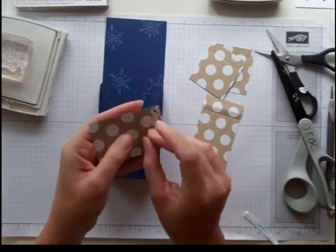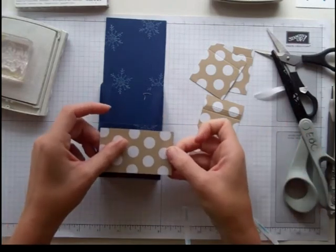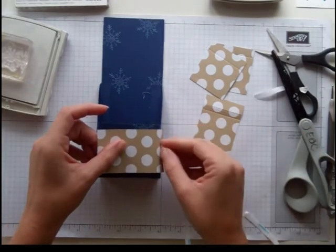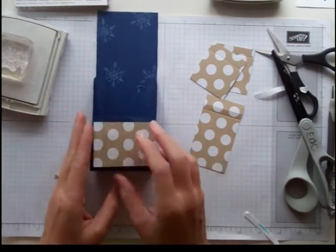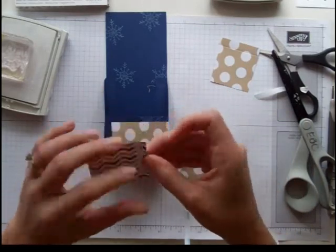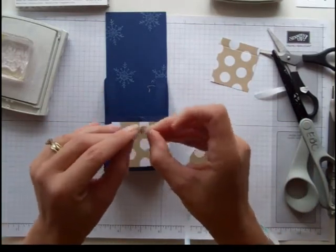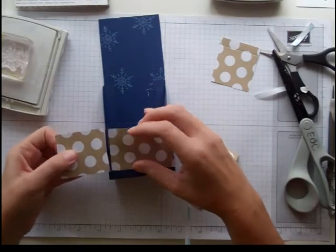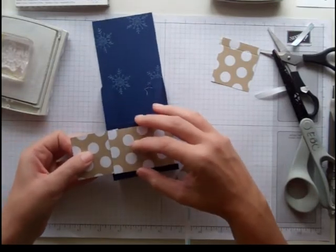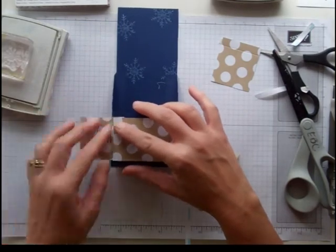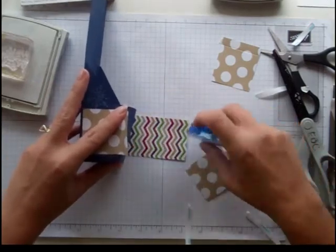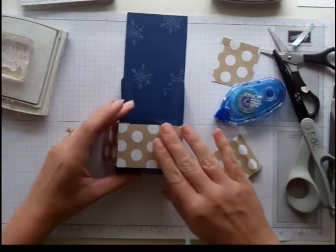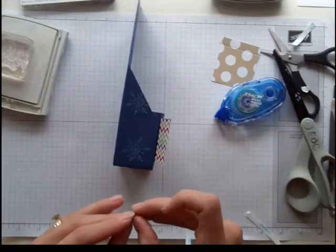On the scored flap, I put some sticky strip. I'm going to line that up right there and fold it over. Now before I stick this down, I'm going to get my shorter one, peel off the sticky strip, and see where it lines up here. I'm going to stick that one down. Now I can come over here and put some regular adhesive on this and fold it over. I'm going to repeat that with all four panels.